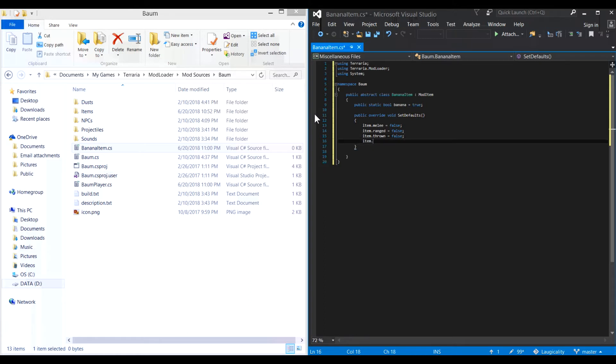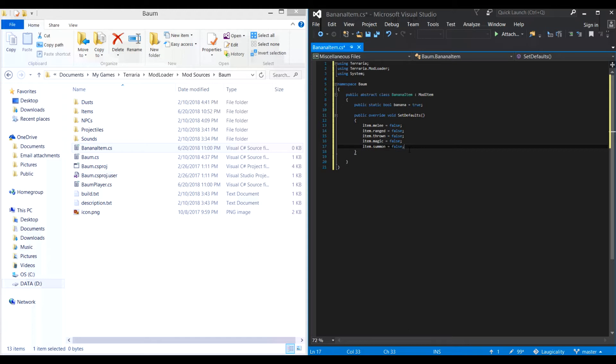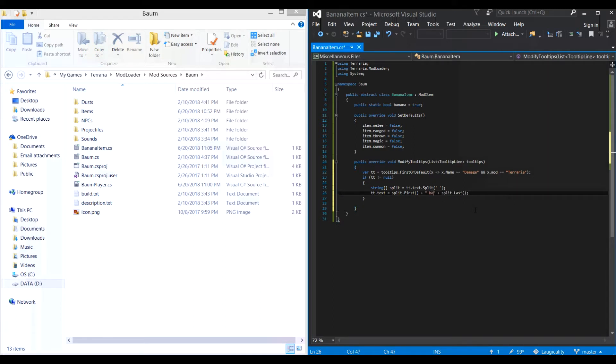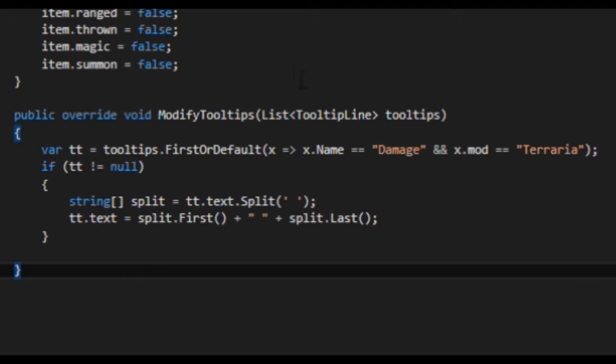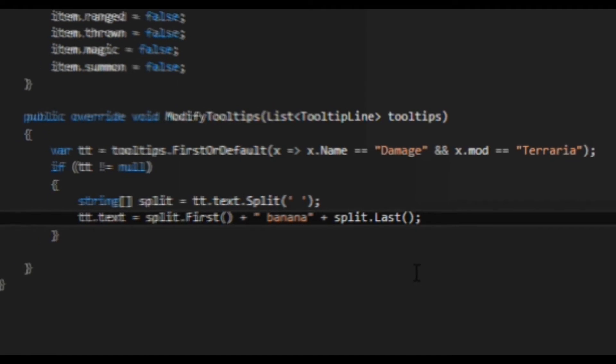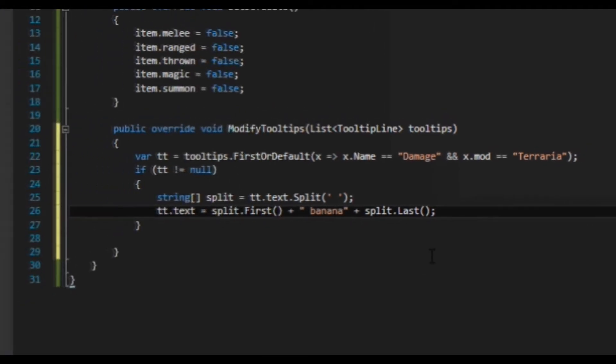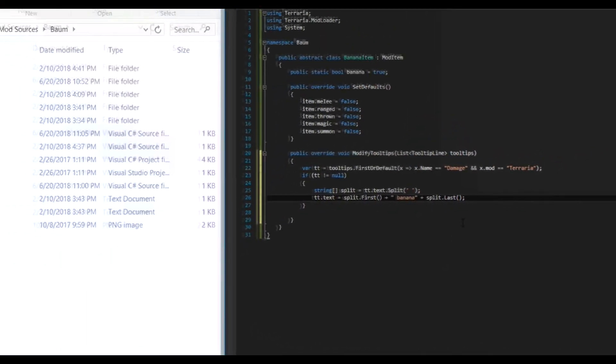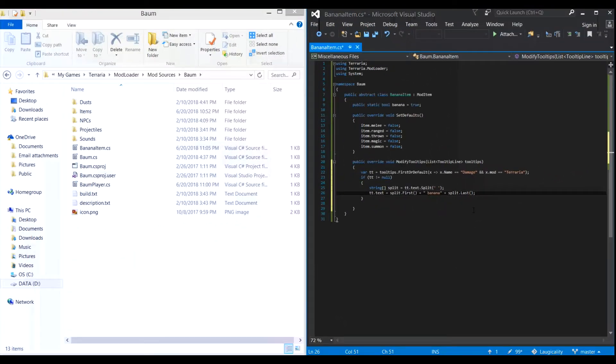Now we want to edit the tooltip method to change it to say the correct type of damage is being dealt. You should copy the code from the link in the description to get the template for this part, as there are lots of complex functions that calculate where to insert the string in the tooltip. It's basically saying, split the string at the place where it says damage, and add this word before it. I, of course, am going to use banana. But don't be dumb like me, and actually put a space after your word so that there is a space between it and the word damage in game.